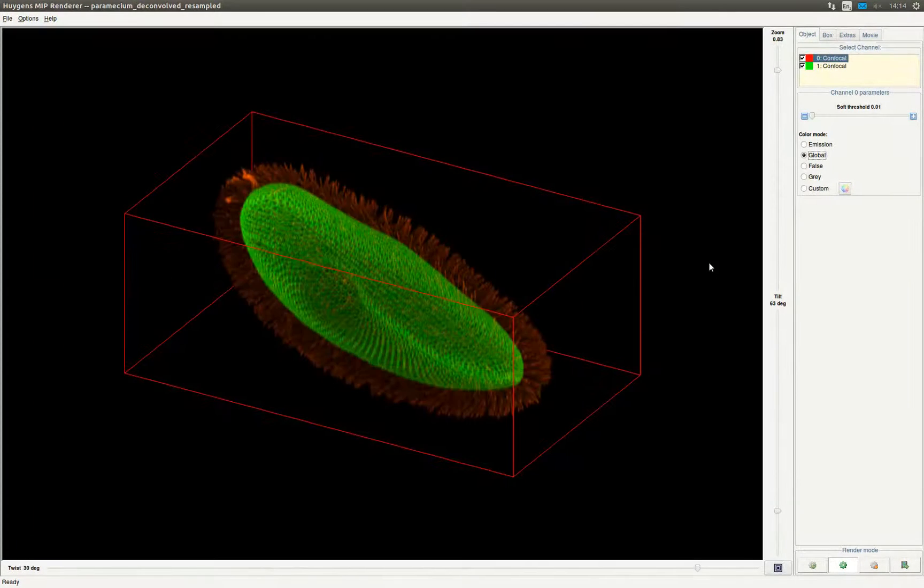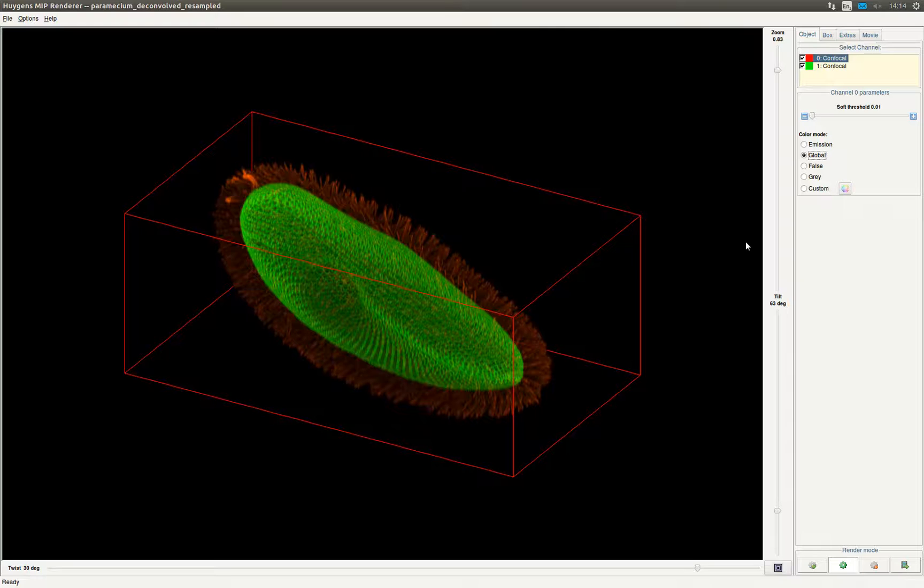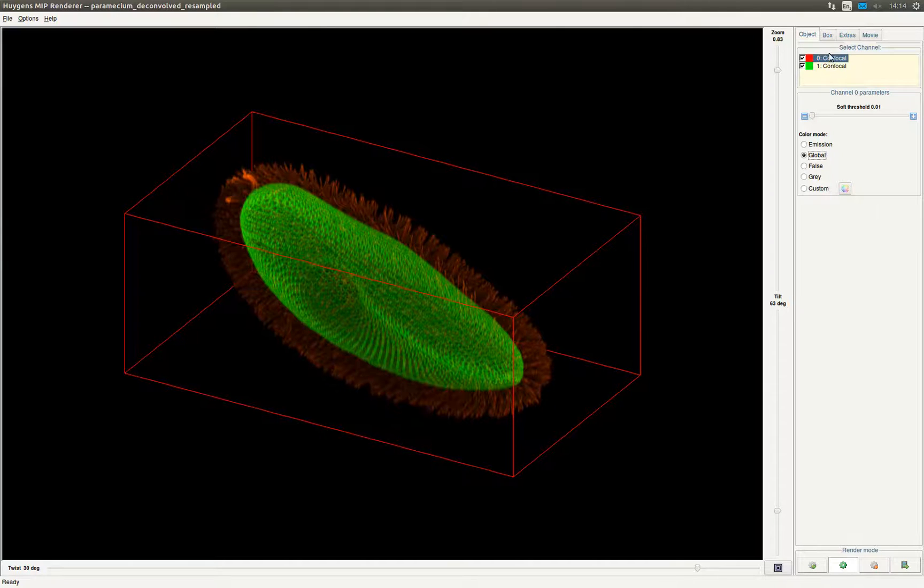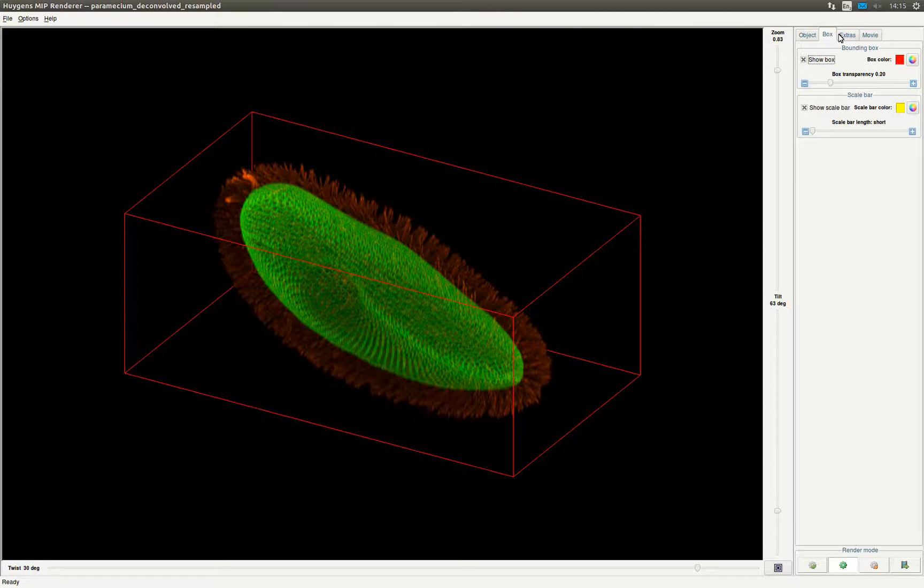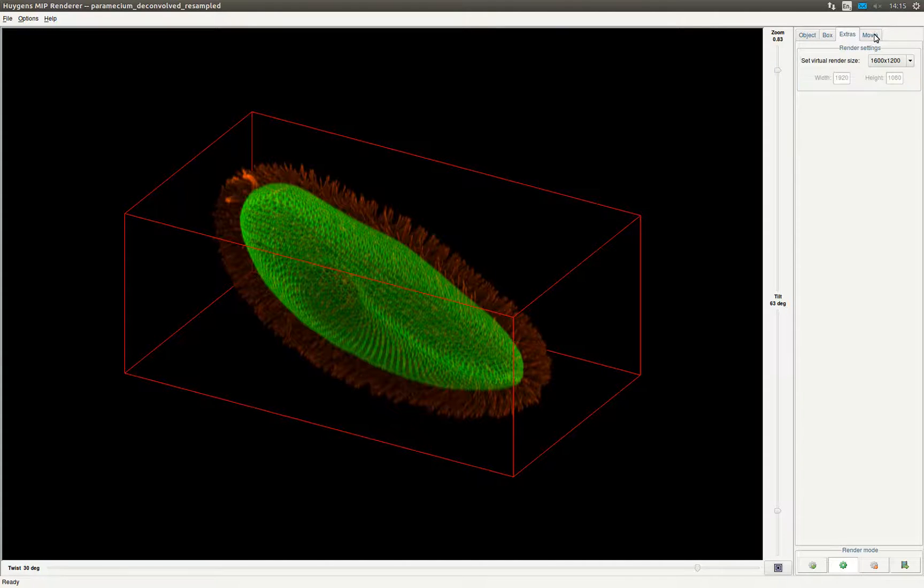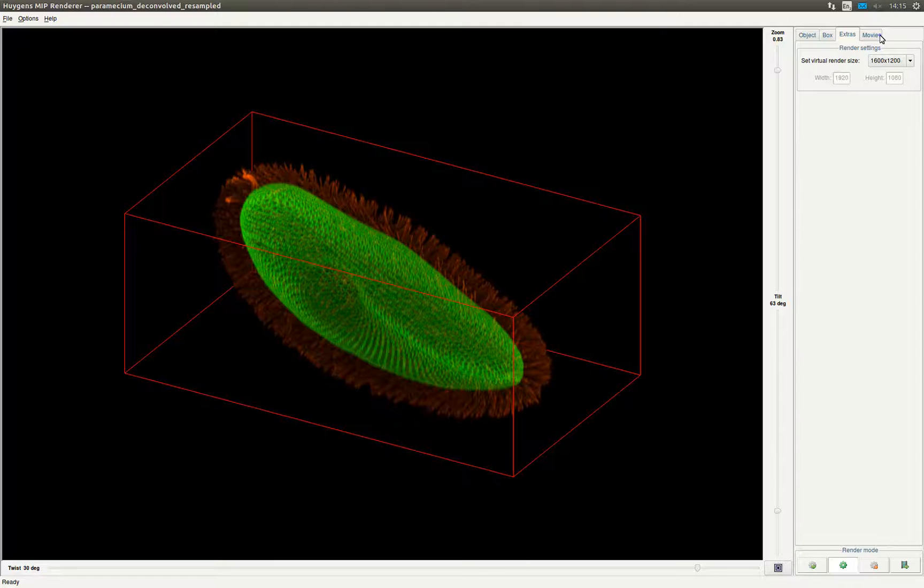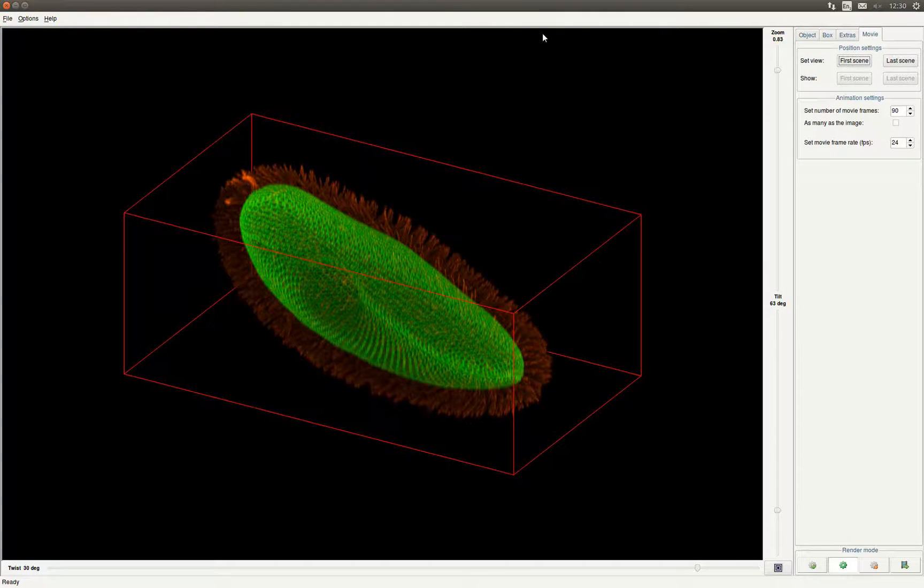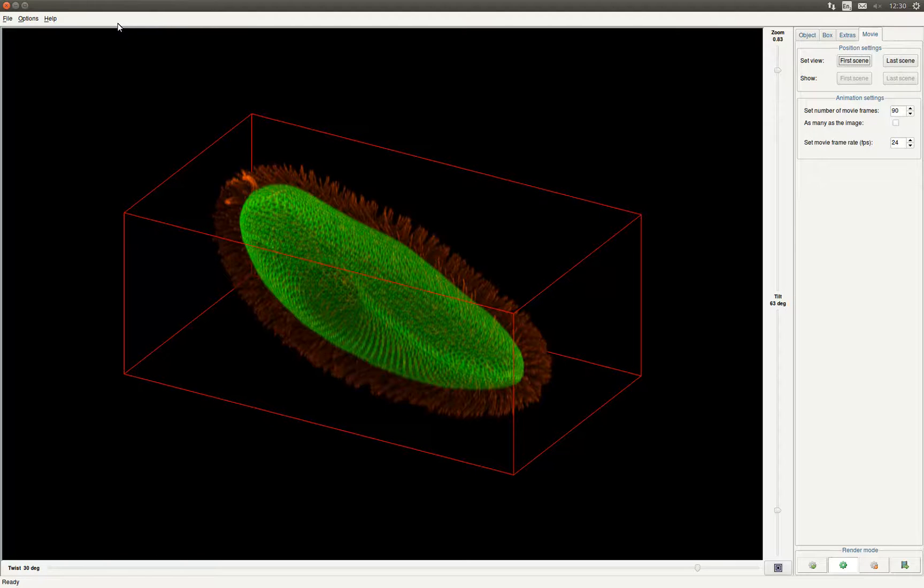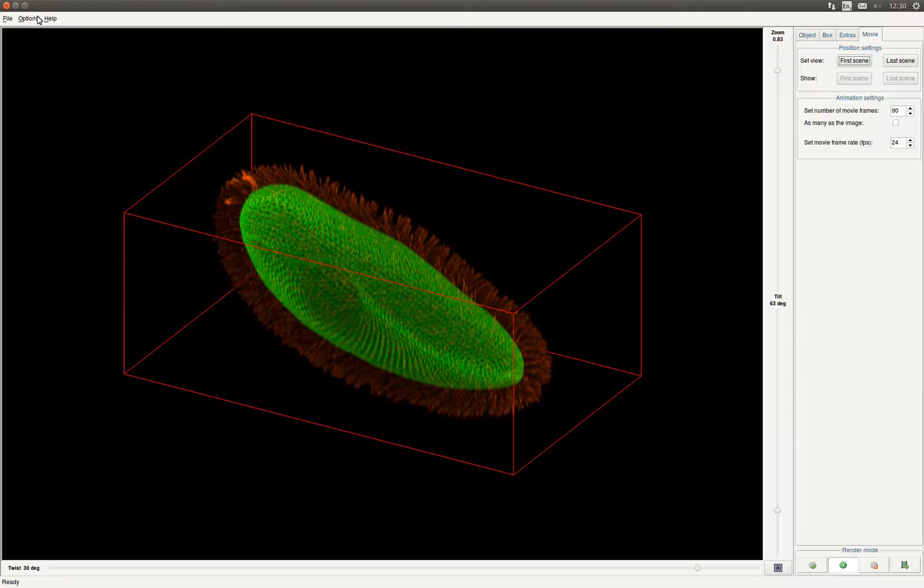In the object tab you can change the color of the object and select or deselect channels of interest. You can also change the soft threshold removing voxels with a lower intensity than the value of the threshold. The box tab can be used to change the box around the object. You can change the appearance of the box or completely disable it. In the extra tab you find the render size settings. And in case you would like to make an animation of the object you can set the first and last scene and find the movie settings under the movie tab. The button in the right bottom of the screen starts rendering the animation.